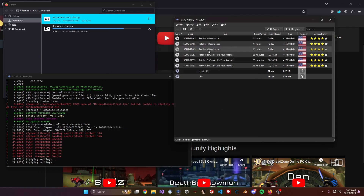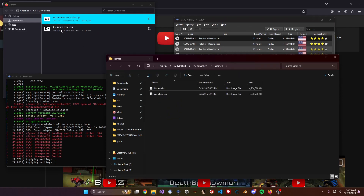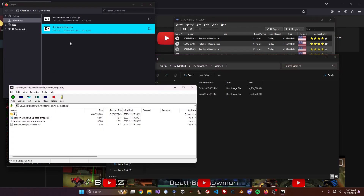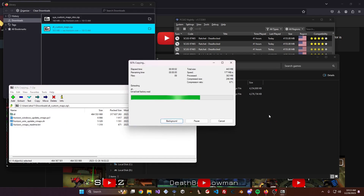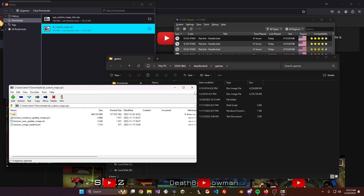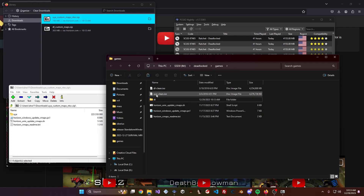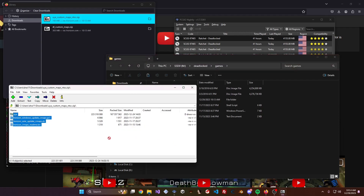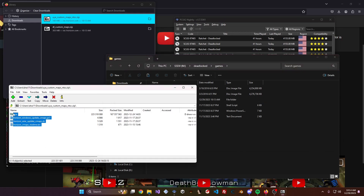Find your game in your list, right-click it, and go to Open Containing Directory. That will put you in the folder where your ISOs are. Open the zips you just downloaded, select all the files, and drag them into the same folder as your ISO. Do that for both the Deadlocked maps and the Up Your Arsenal maps. If they're not in the same folder, go into PCSX2, select the game, open its Containing Directory, and drag the files in.